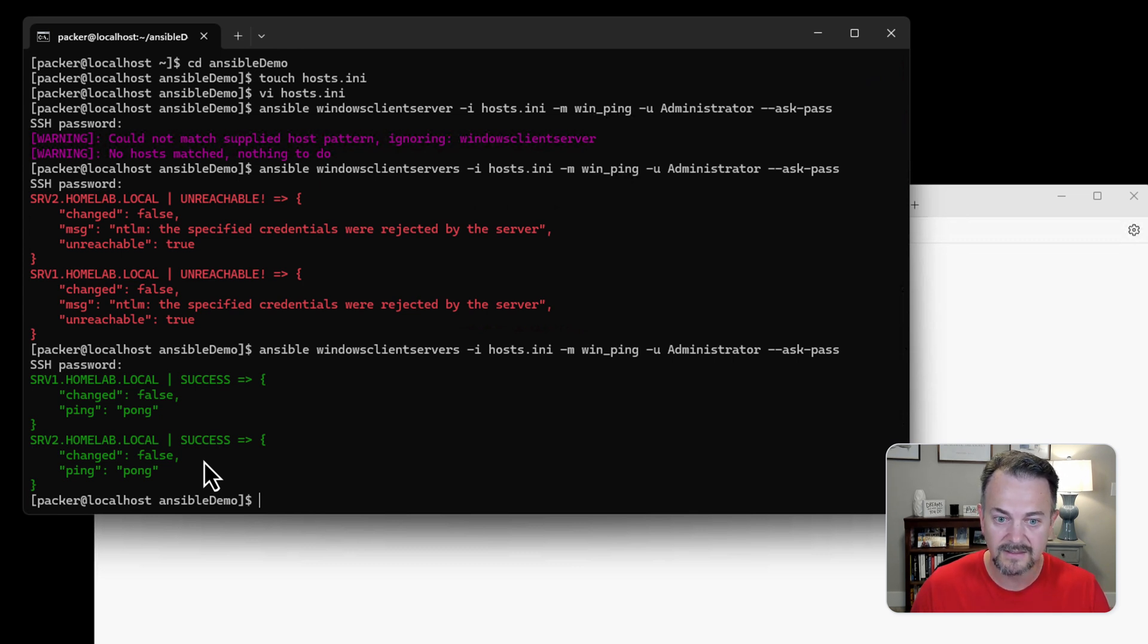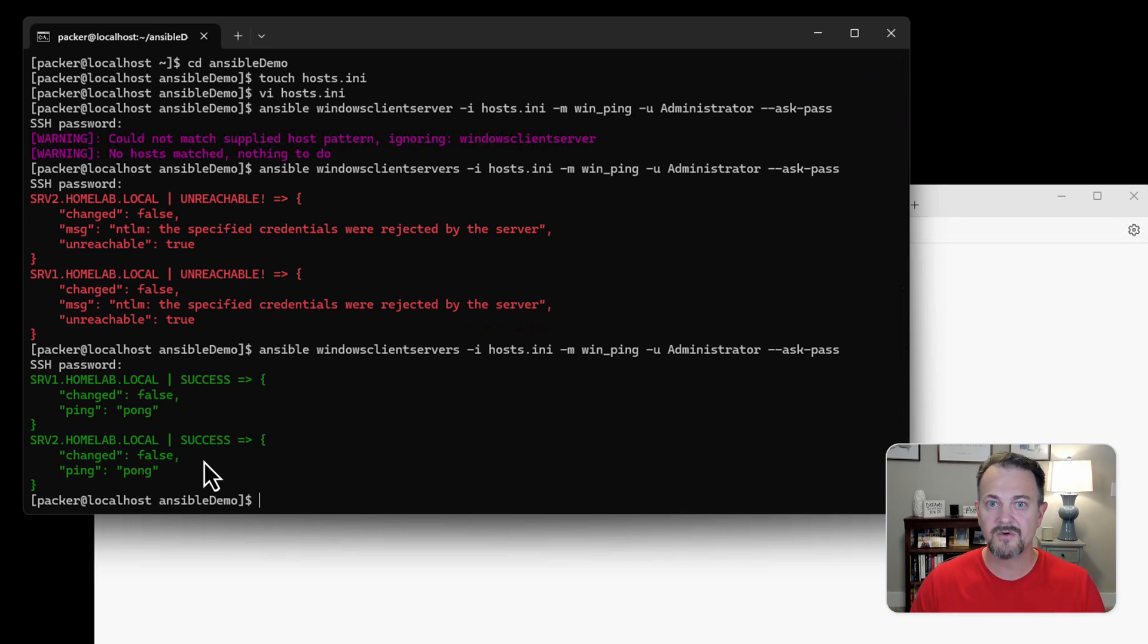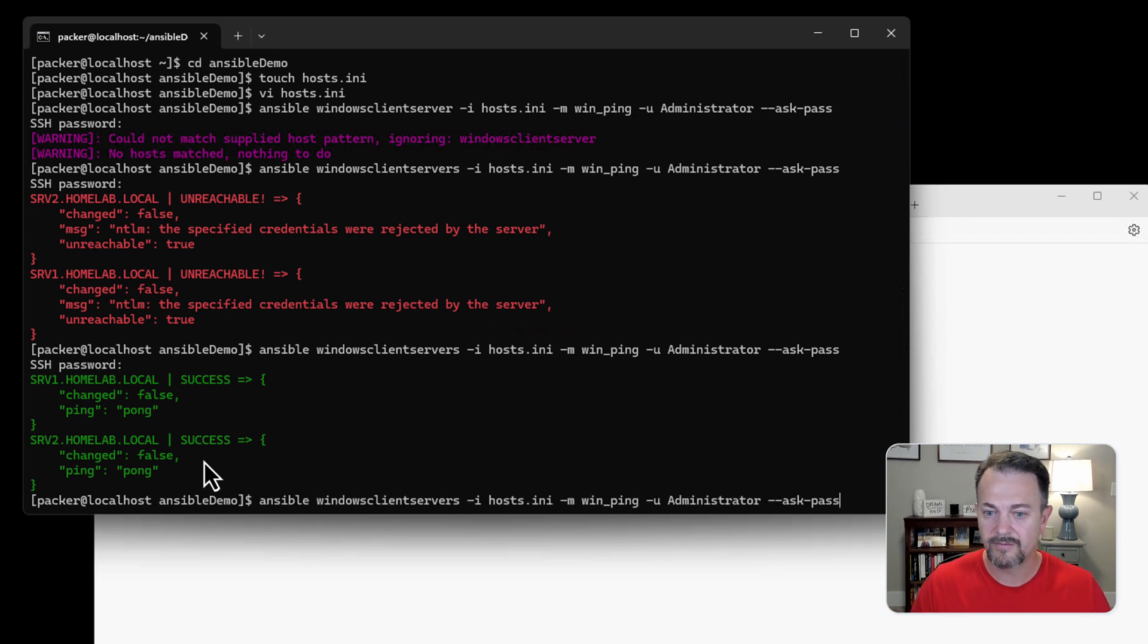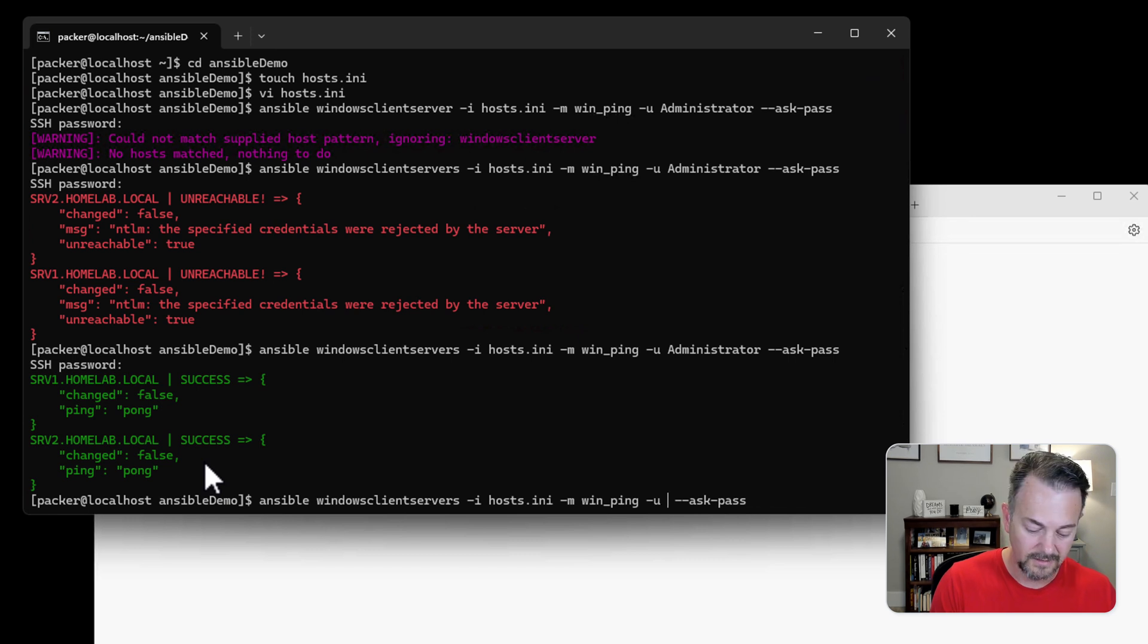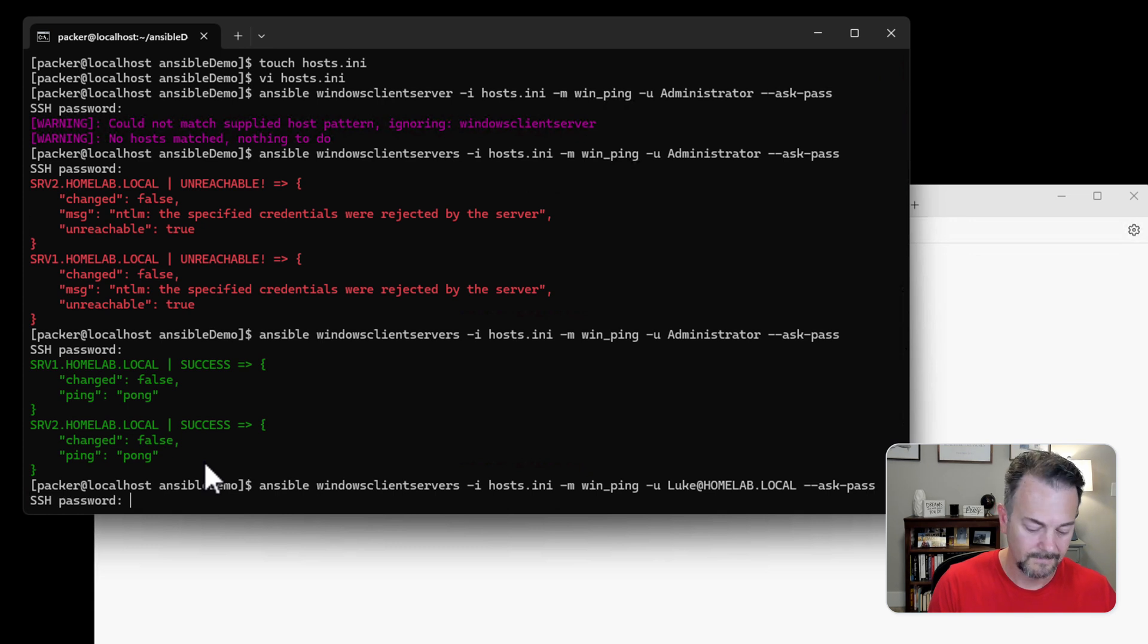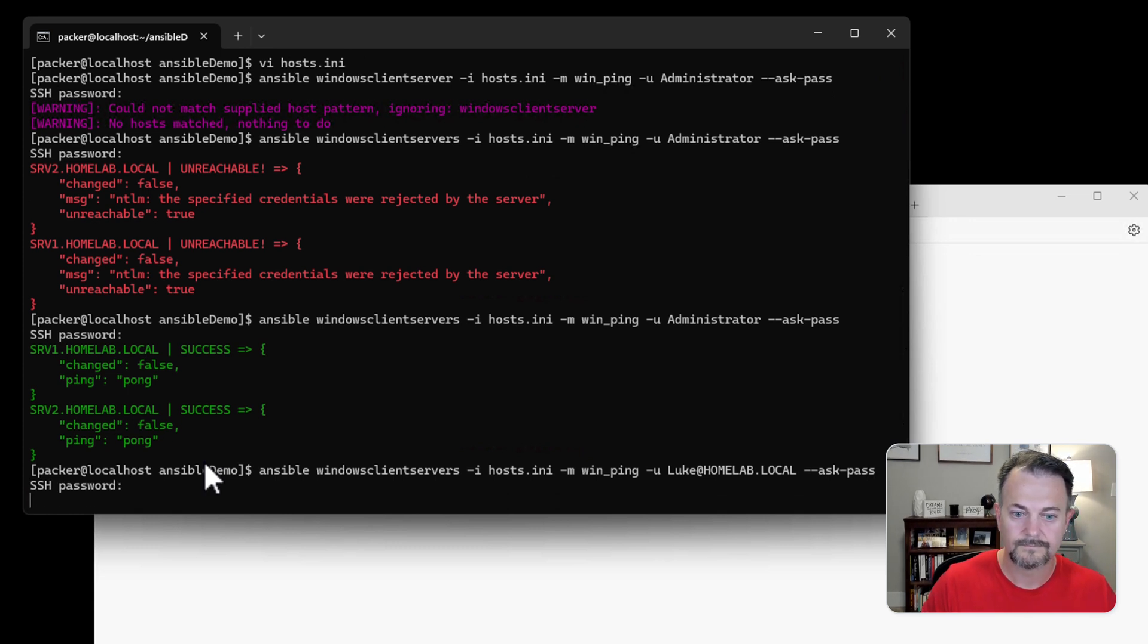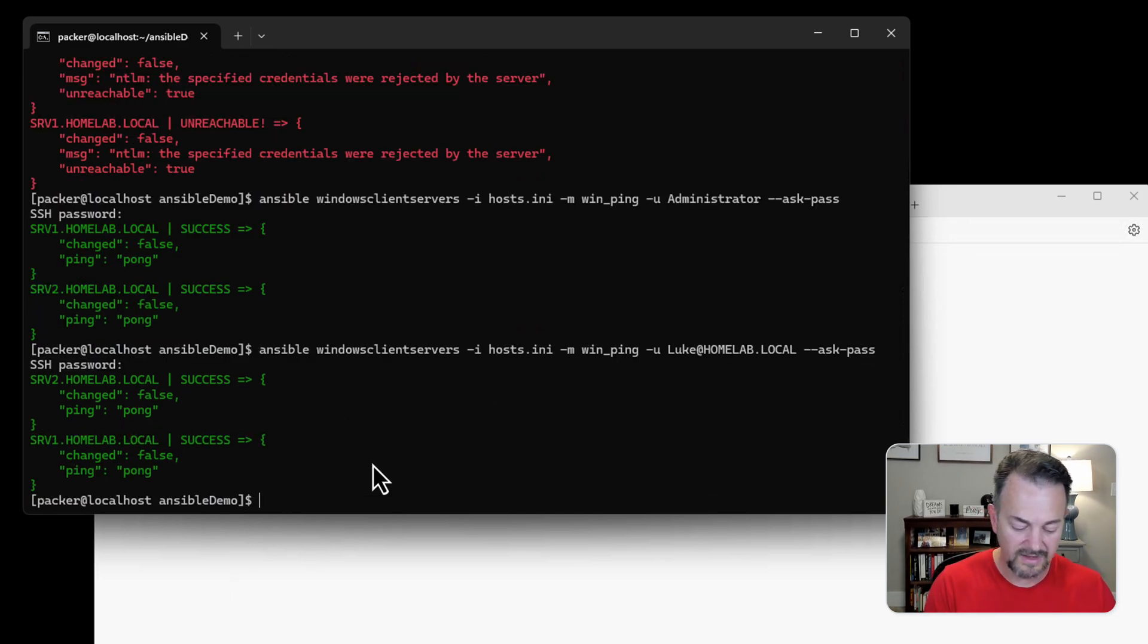Now that we've verified that we can connect using a set of credentials, Ansible is ready to begin running playbooks and tasks and even roles against these machines. I'm going to try one other credential just to show you that we can use a domain credential. And that was successful as well.